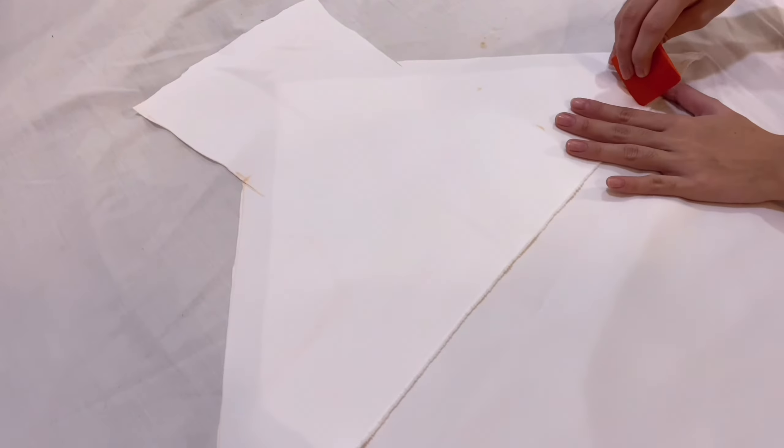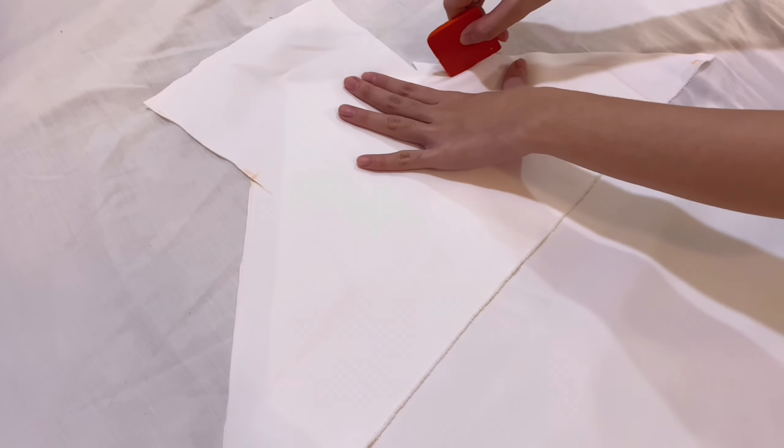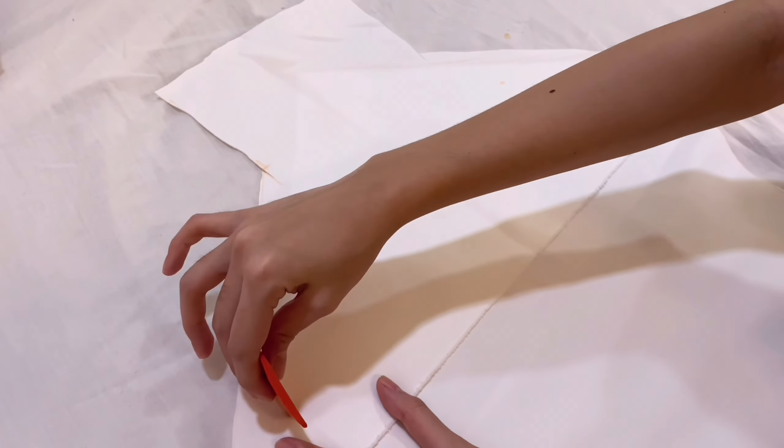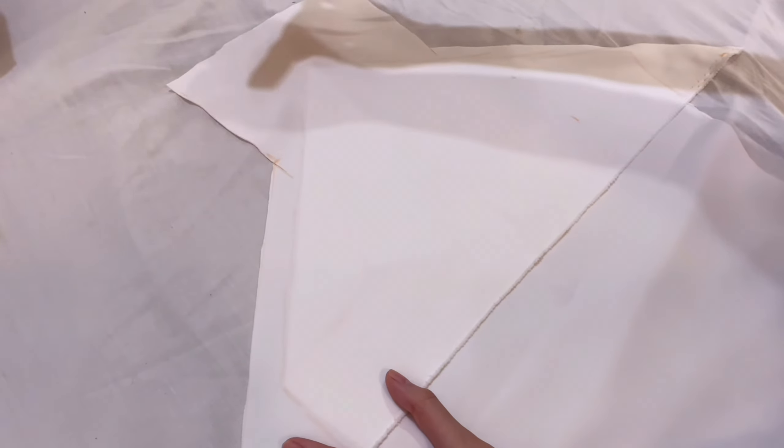The next step is to take the remaining fabric we had earlier and lay it on top of the front fabric like this. Trace all around and cut it out.